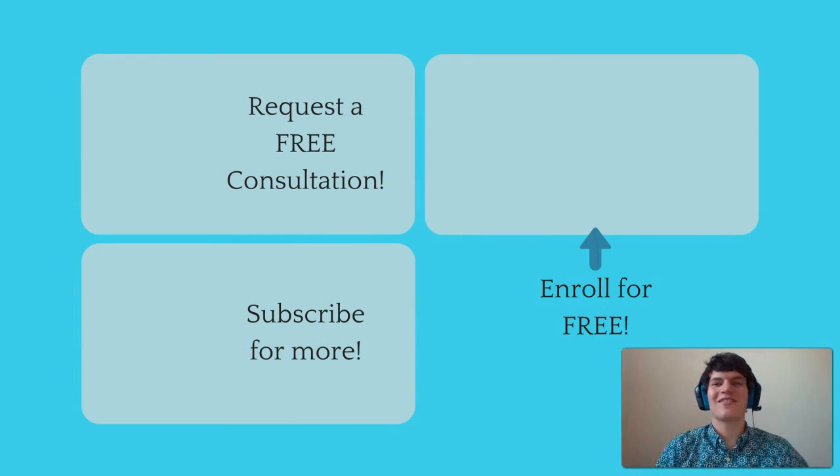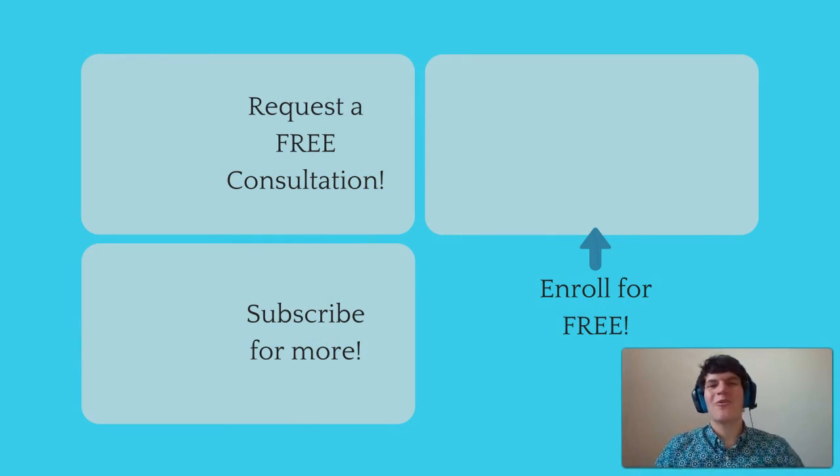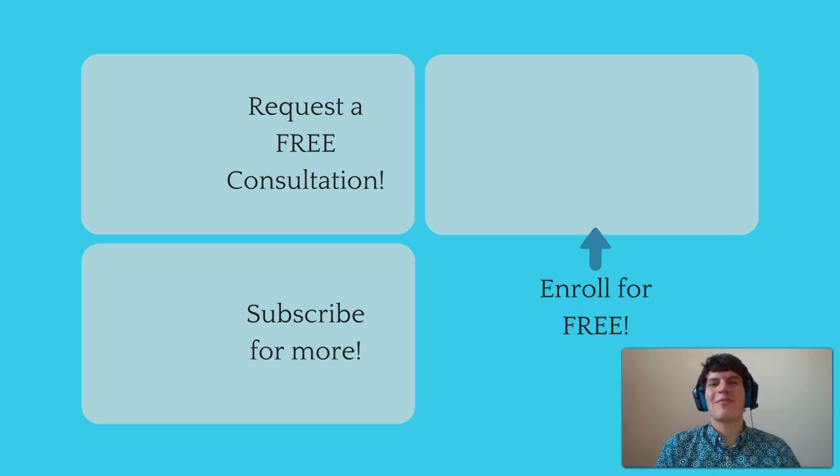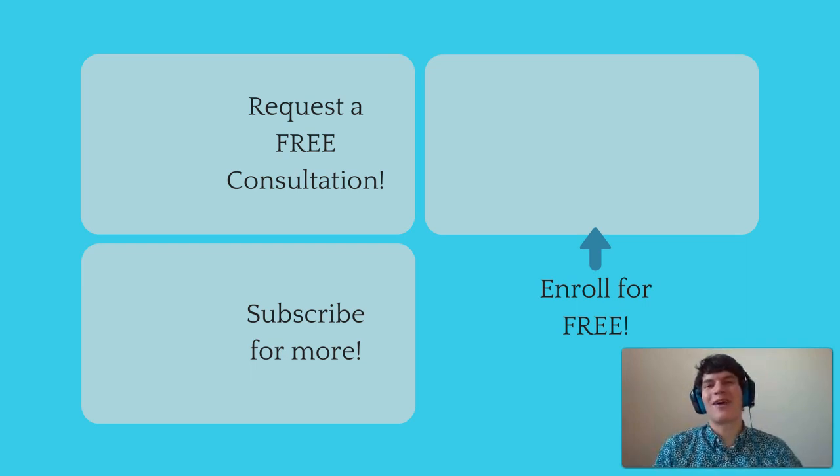If you liked this MCAT question of the day, be sure to give it a like. And for more MCAT questions of the day, be sure to subscribe to this YouTube channel and enroll in our free MCAT prep course found at MCATselfprep.com.